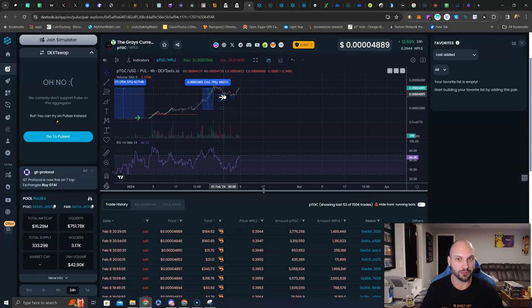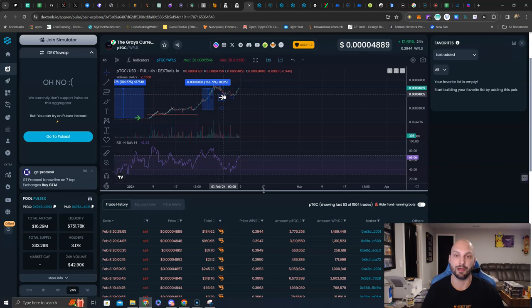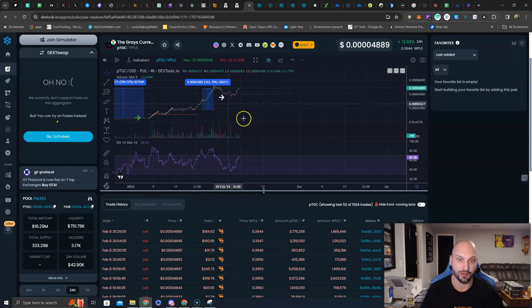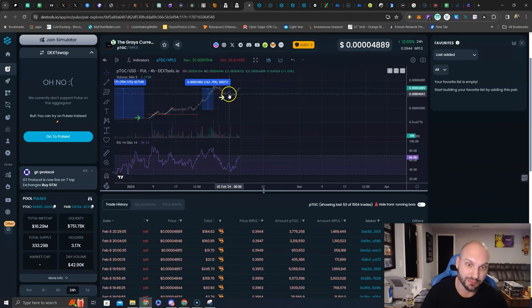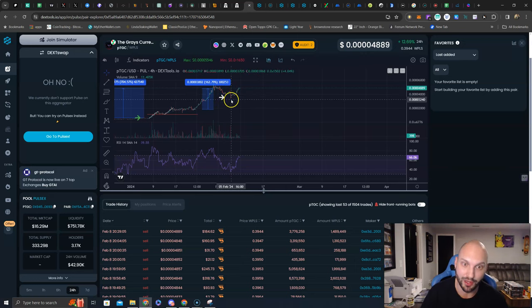When those assets go higher, so does PTGC. When those assets have volatility and volume goes to the Grace's currency here, then Pulse PTGC gets more treasury, which most of the time they are using to add to LPs or they are buying back and burning their own token.